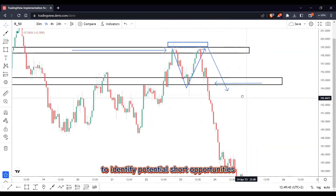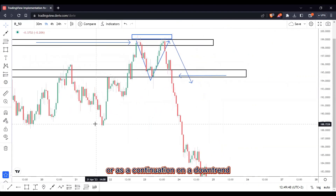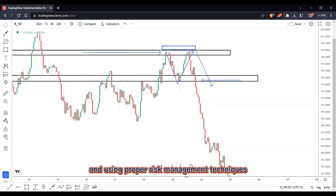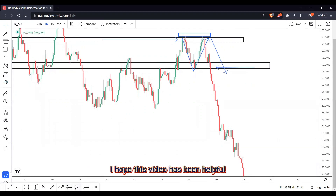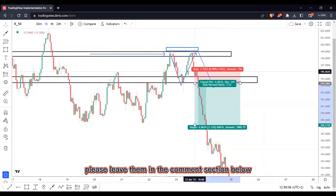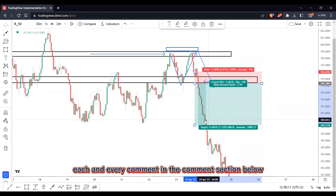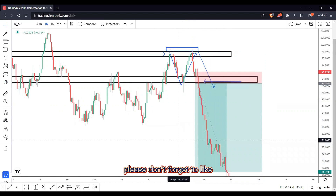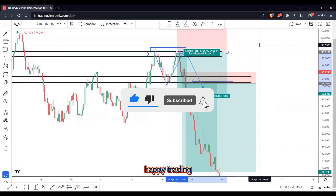In conclusion, the double top pattern is a bearish reversal pattern that can be used by forex traders to identify potential short opportunities after an uptrend, or as a continuation on a downtrend. By patiently waiting for confirmation and using proper risk management techniques, traders can take advantage of this pattern and make profits in the forex markets. Thanks for watching — I hope this video has been helpful. Please leave any questions or comments below and I promise to reply to every comment. Don't forget to like and subscribe for more trading tips and strategies. Until next time, happy trading.